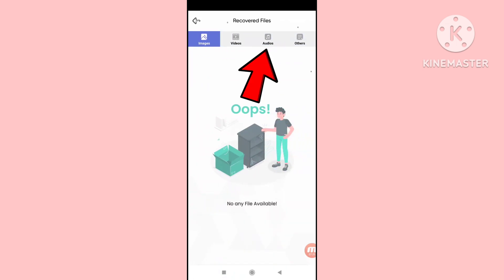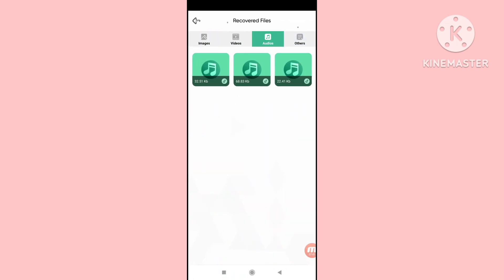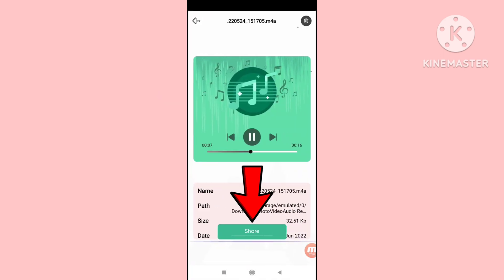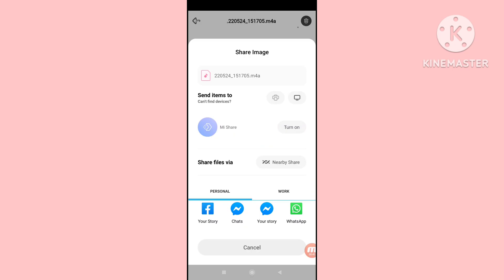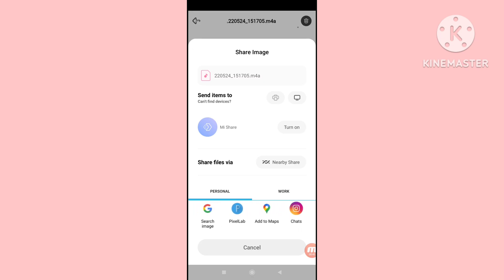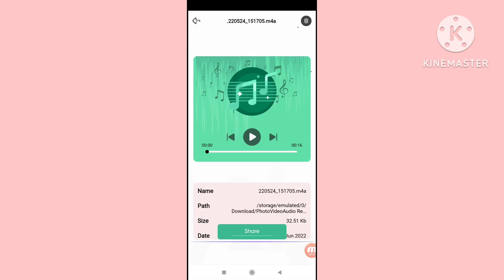Open the recovered audios. Here you can see your recovered audio call recordings and audio recordings. Open it, and you can see a share option — click on it. You can easily share your recovered audio call recordings. Sharing options include: chats, story, WhatsApp, email, Messenger, Gmail, Instagram, and Drive. Then go back.